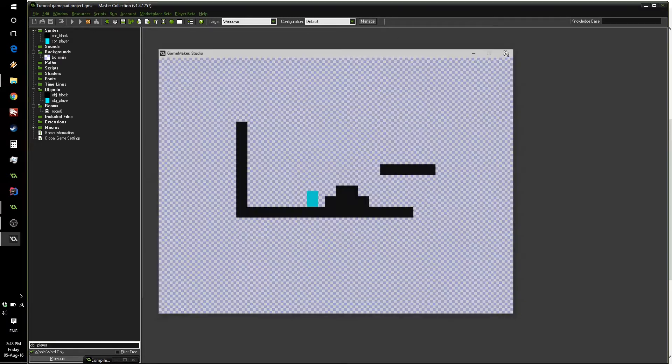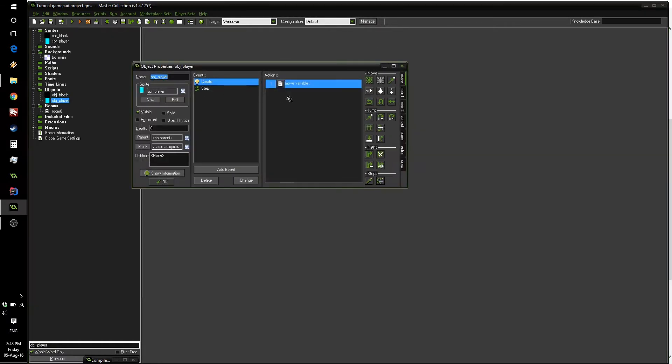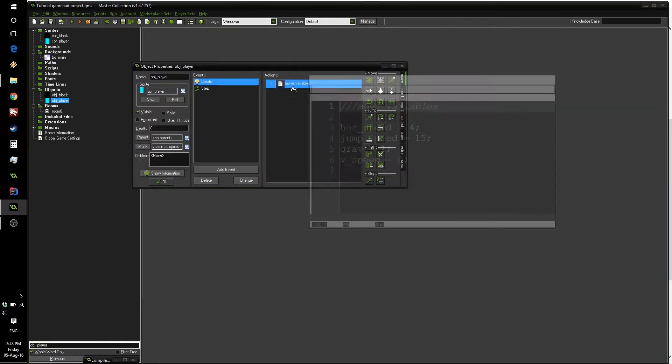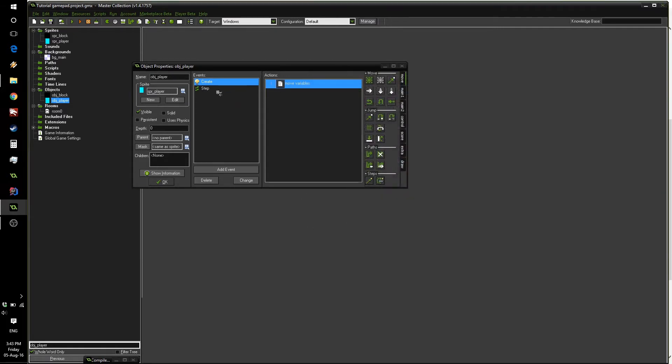So let's have a look at the code we have. Inside the player event, we have some variables in the create event. These have the horizontal speed, the jump speed, gravity and vertical speed. Pretty standard stuff when working with platformer games.